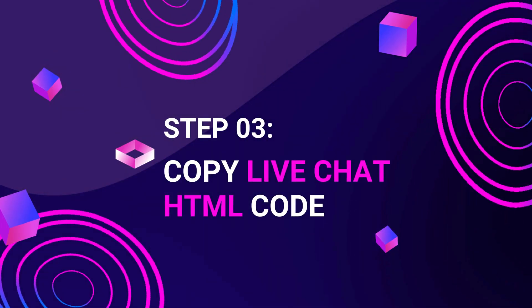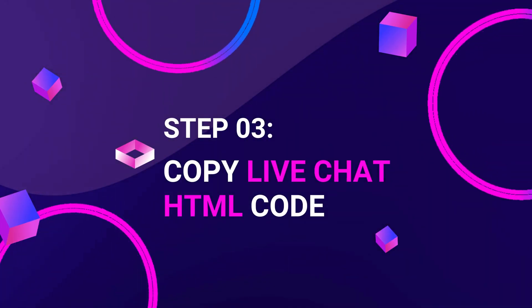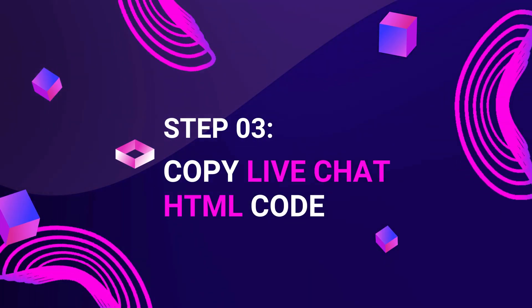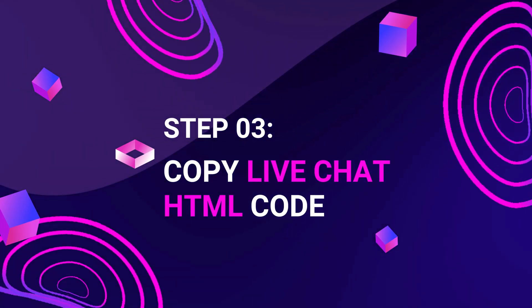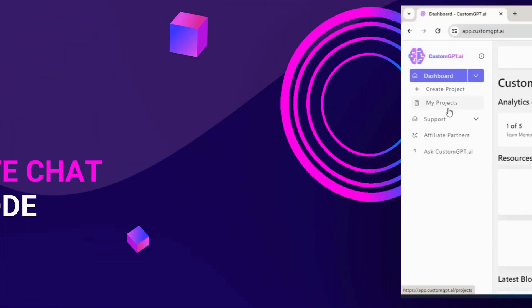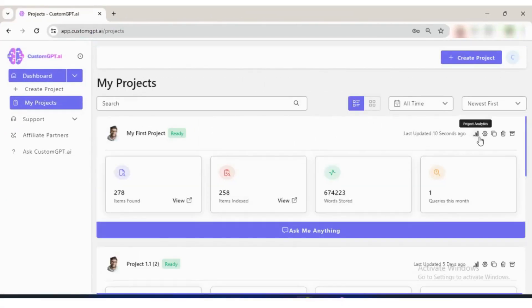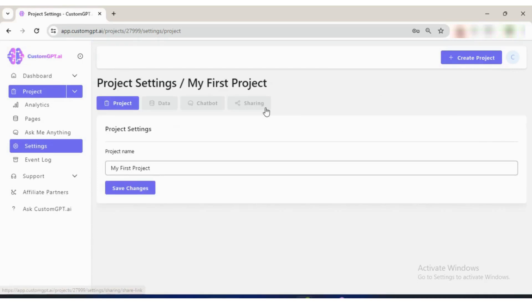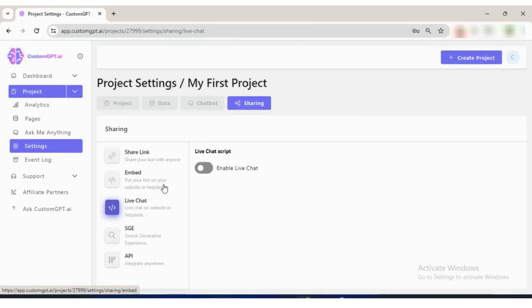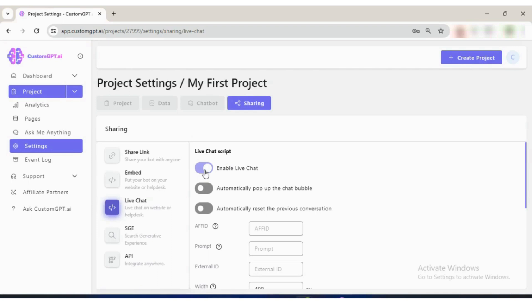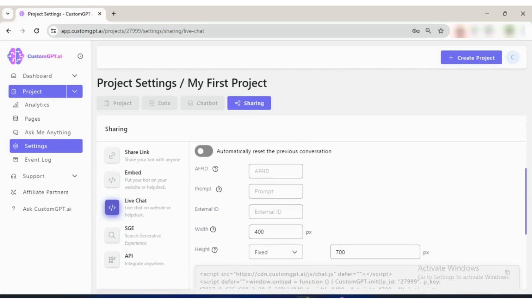Step 3: Copy LiveChat HTML code. Access your LiveChat HTML code by navigating to Project Settings. Click on Sharing, then click on LiveChat. Scroll down and copy the HTML code.